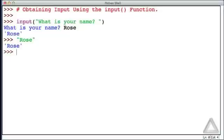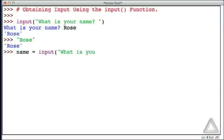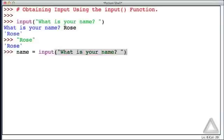It would be more useful if we assigned that name, whatever the user entered, to some identifier, to some variable name. Let's go with name is assigned the value, or name is equal to. We'll call the input function and we'll say the prompt is what is your name as before. Now when we hit return, let's go with a different name. Let's go with Lily.